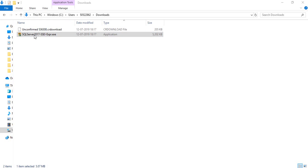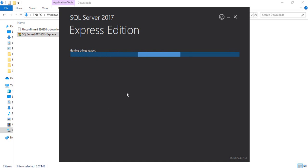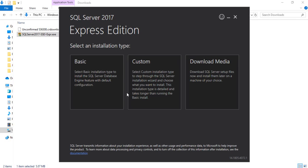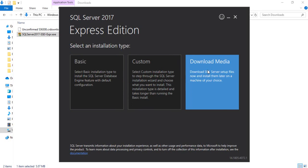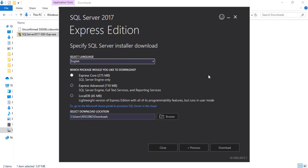Double-click on the exe and a pop-up window will appear with a getting-ready screen. There are three options to select an installation type: Basic, Custom, and Download Media. I'm going to click on Download Media. It will ask you for the language — I'll keep the default English.